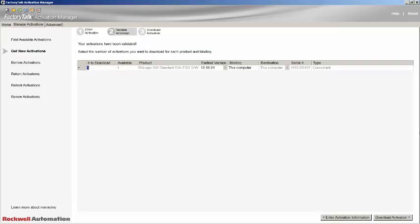The next display will show the details and availability of the licenses currently residing on the licensing server. Working left to right, we will first see the number of activations to download. By default, it's one. For this example, we'll leave it at that.